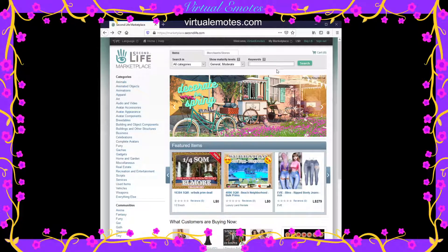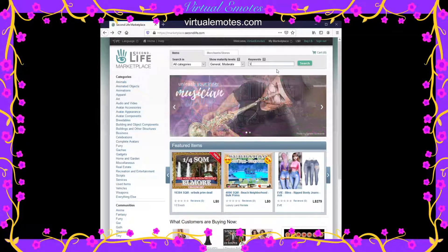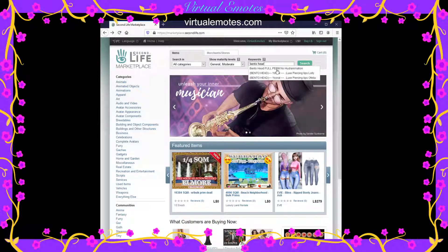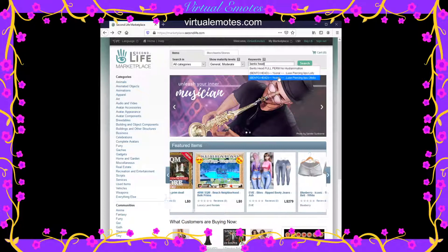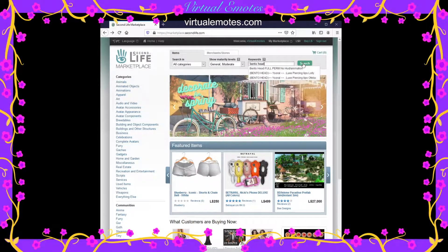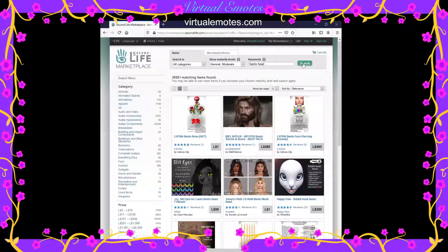Then you have the keywords — you can find things by keywords. Let's say we were looking for a bento head. If you just press Enter, sometimes this comes up, but I always click the Search button. This is the page you will get — there are 39,261 items that match your search.